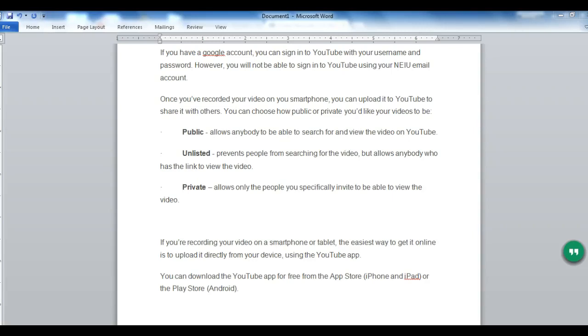Hi, I'm Shirley Peruso and in this tutorial I'm going to show you how to use the YouTube video editor. If you have a Google account, you can sign into YouTube with your username and password. However, you will not be able to sign into YouTube using your NEIU email account.